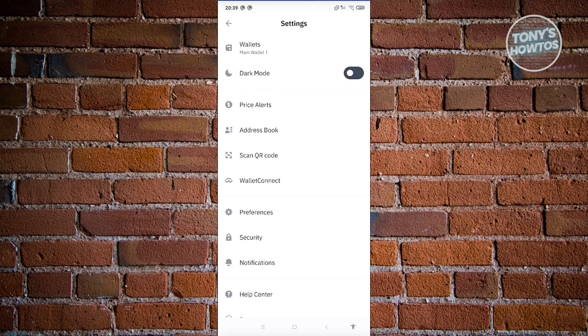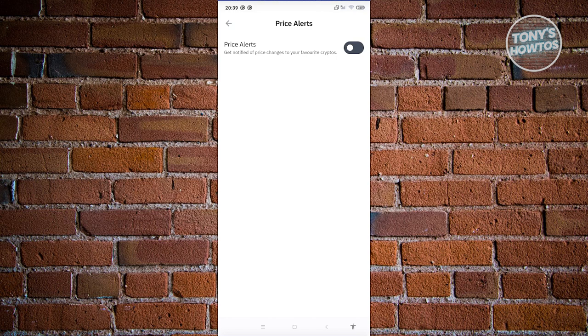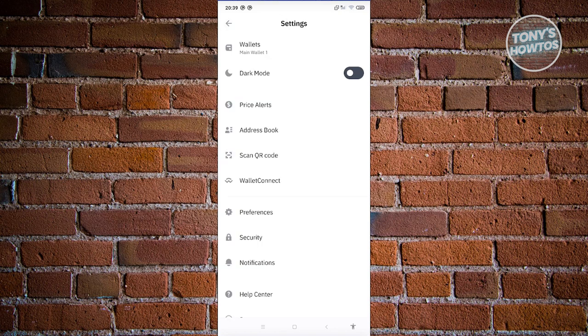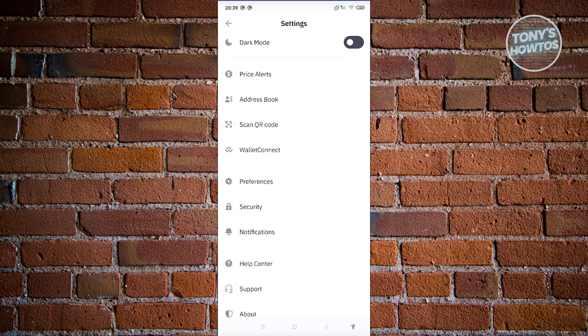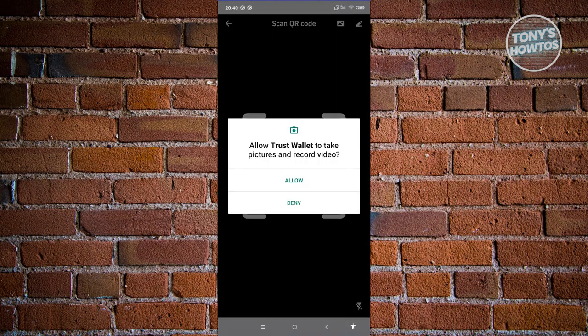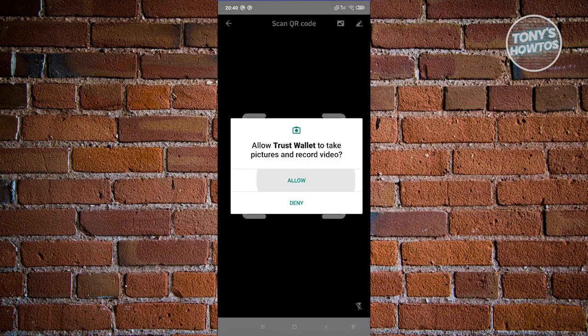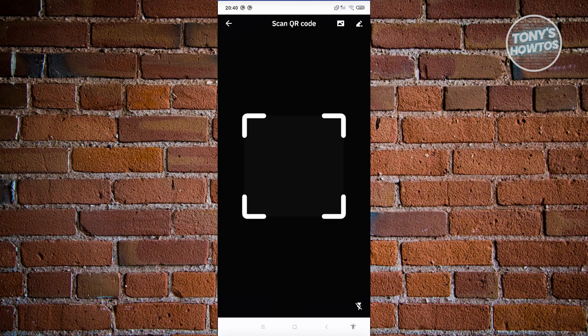In the settings section there are price alerts — if you want a notification when a specific crypto reaches a specific price, you can set and enable those here. You also have the option to scan QR codes. Sometimes wallets use QR codes, so you can access the code scanner here — just allow Trust Wallet to access your camera. If you have a QR code in your photos, click on the photo icon at the top right.